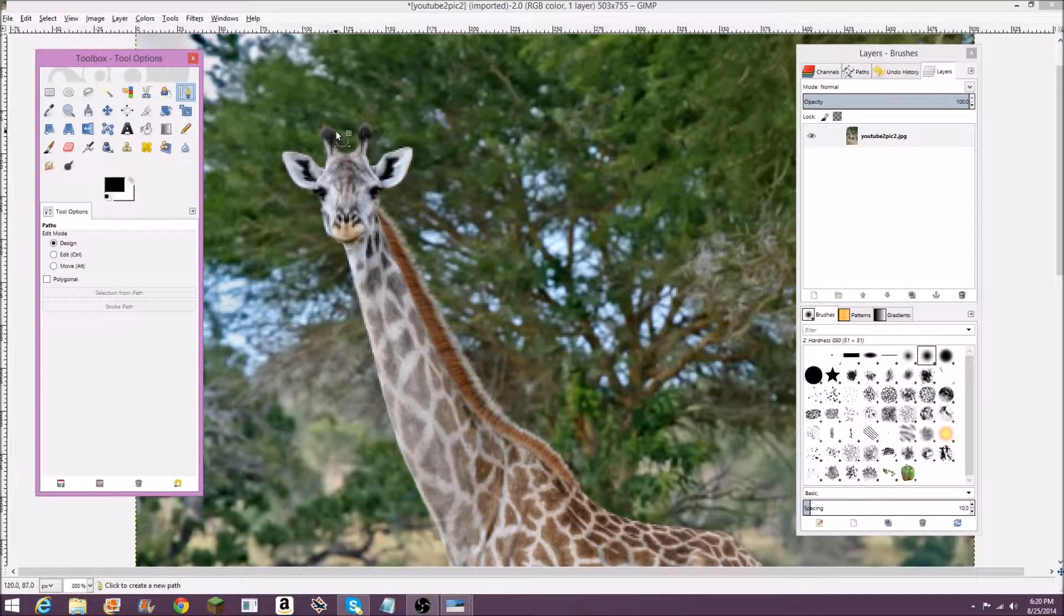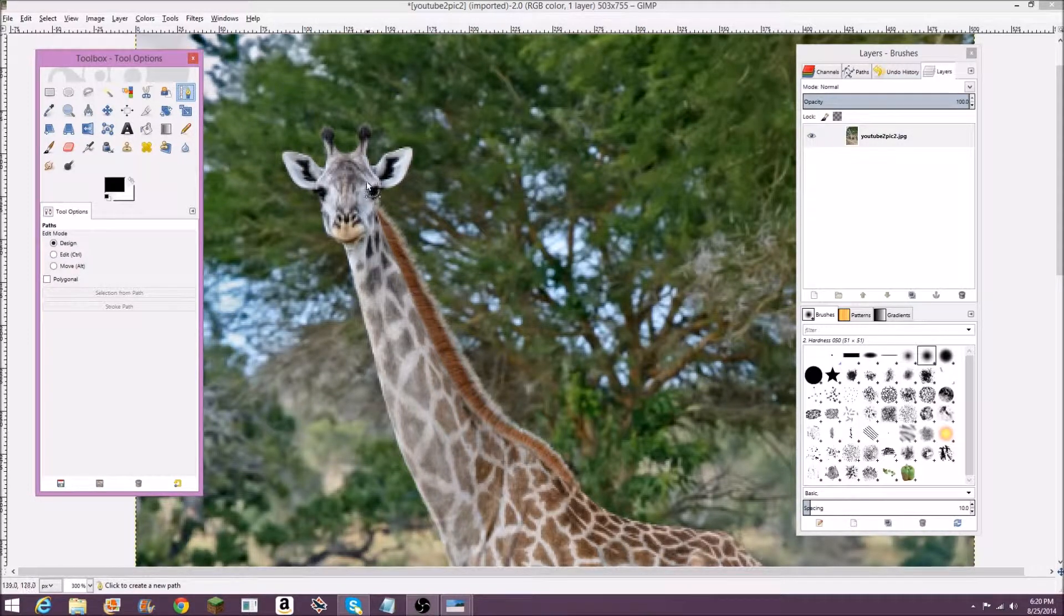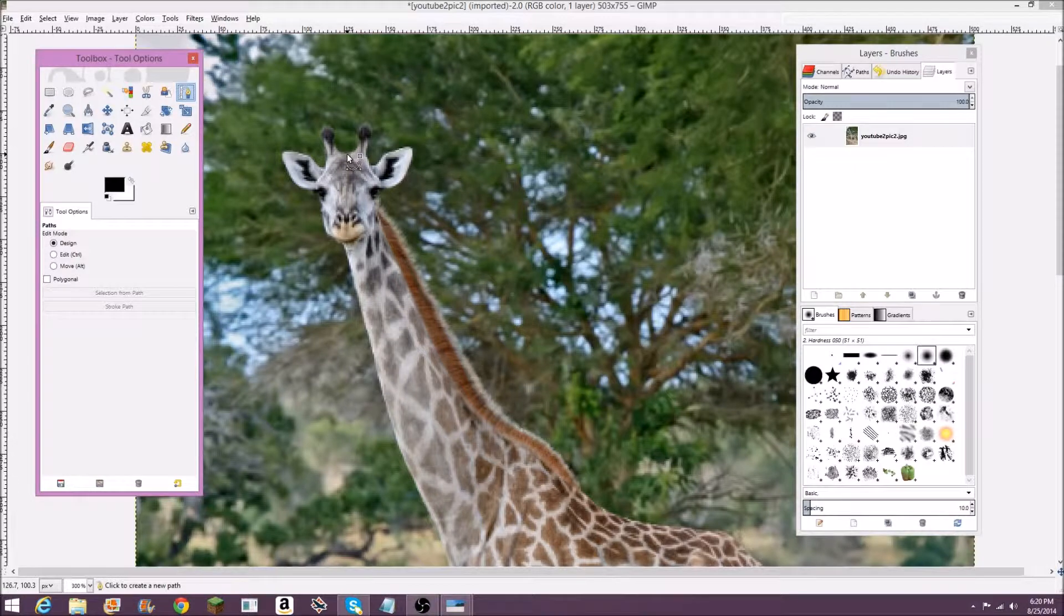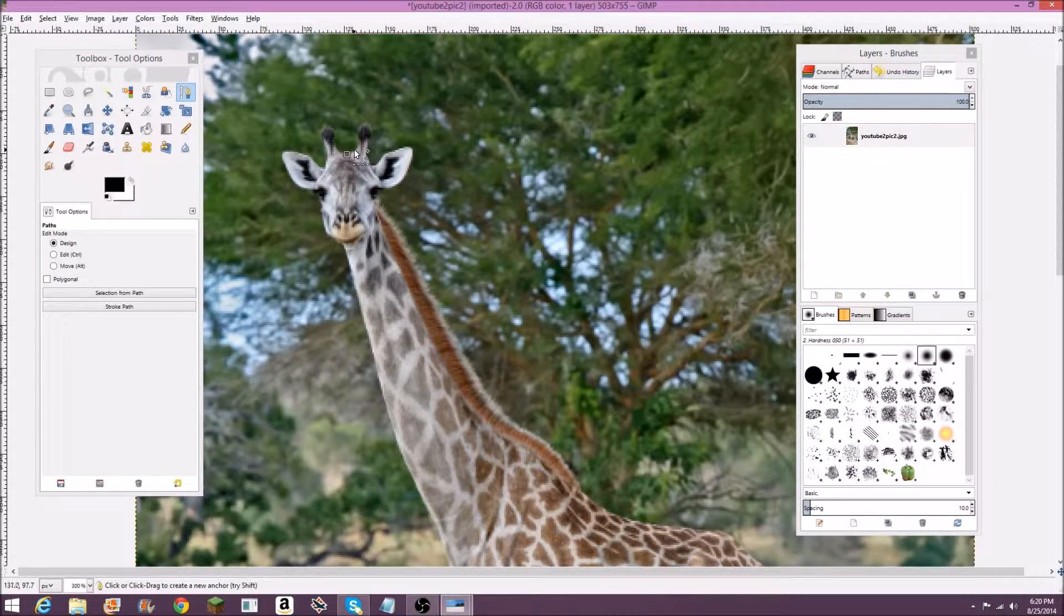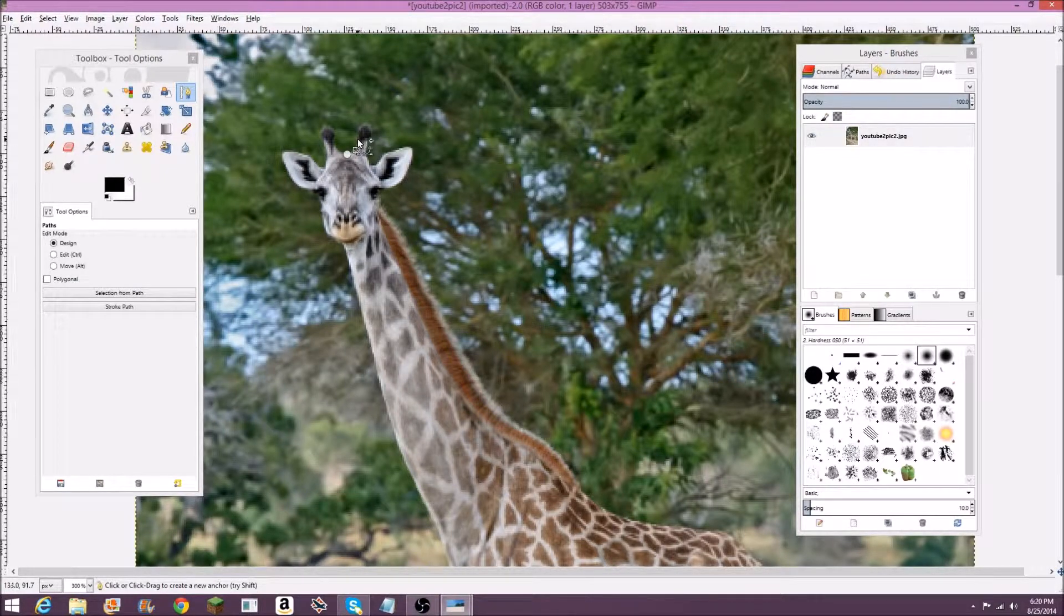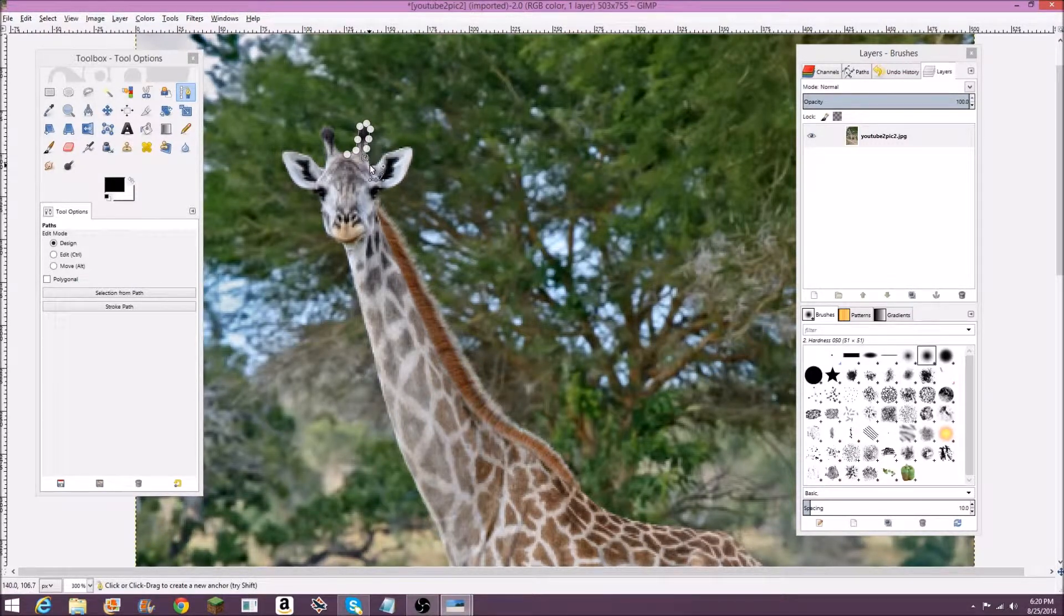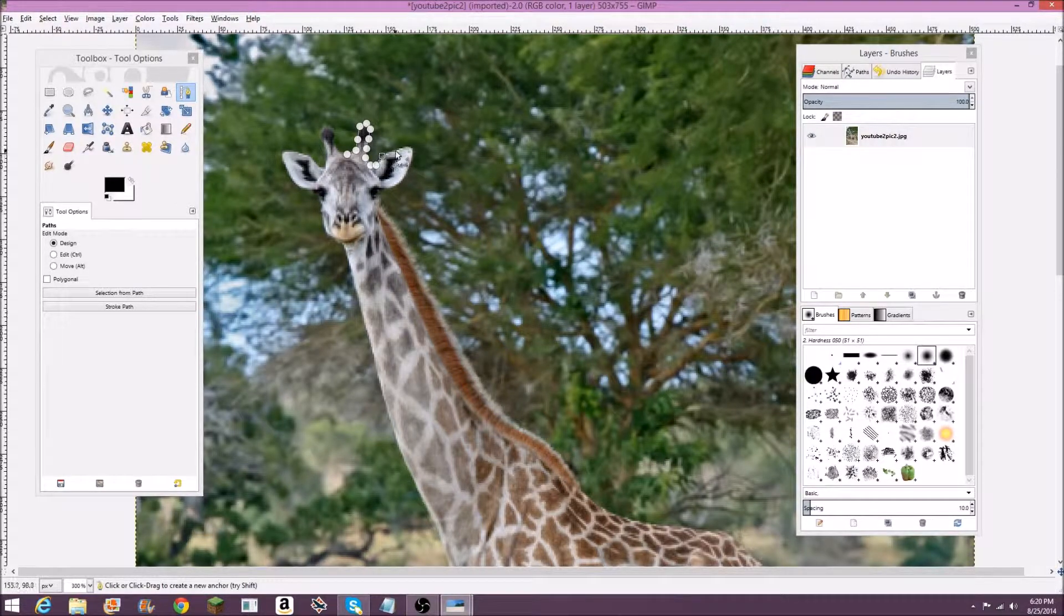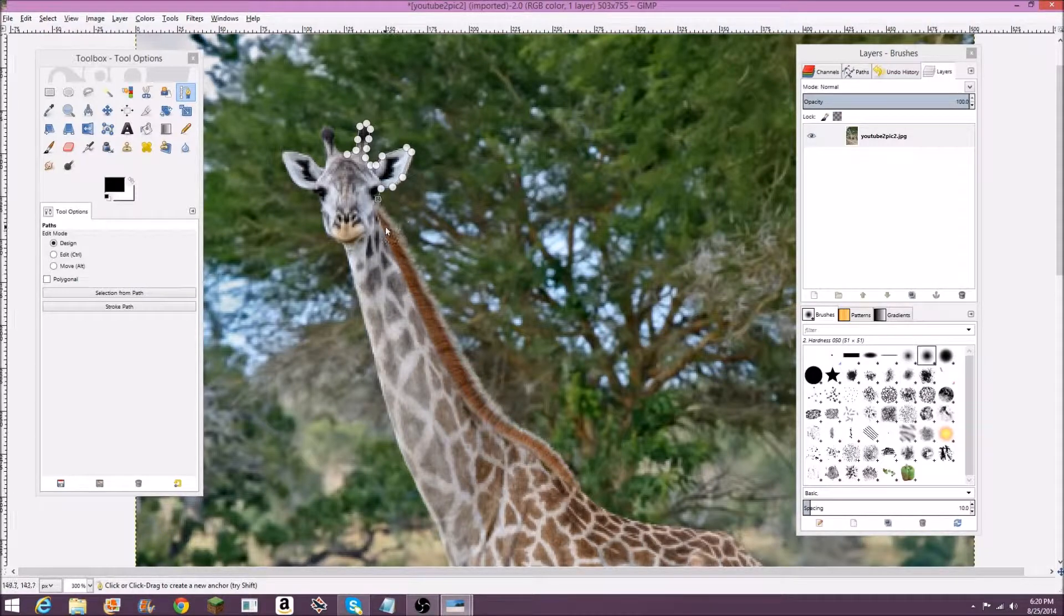You're just going to pick a starting point somewhere on whatever you're cutting out. I'm just going to start clicking right on his head right there. Then you just keep clicking basically to add different points to a path. As you can see right here, I just keep left clicking and it adds a path around him.